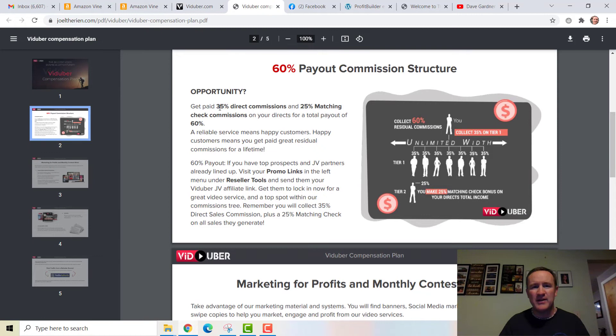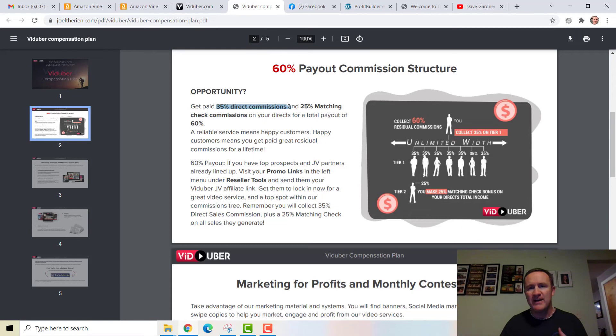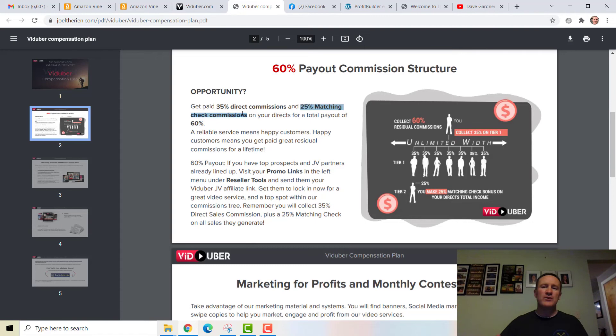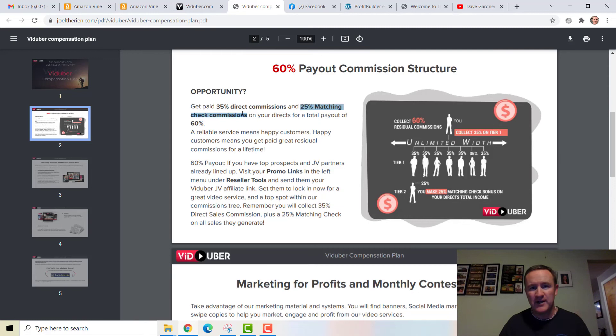Let's say you then use the service and start sharing it. What I'm going to get from your sales is a 25% matching check bonus. So if you make $100 next month, I earn $25 match on that. If you made $500, I'd earn $125. So it's 35% direct commission and 25% match — and that's just on the first two tiers.